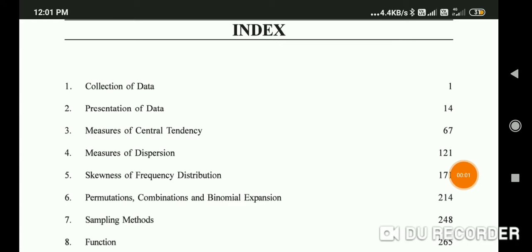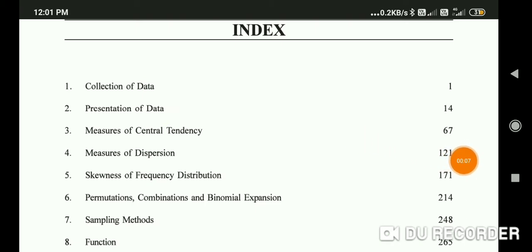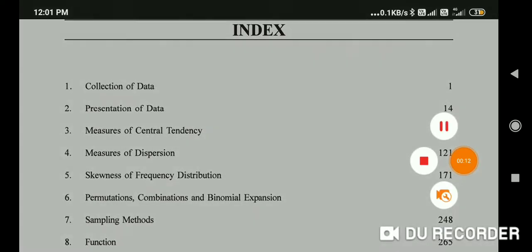Hello students, good morning. In this video I'm going to teach the first chapter, Collection of Data, Standard 11 Statistics. In this video I'm going to teach collection of data, meaning of primary data and secondary data, and many other topics.